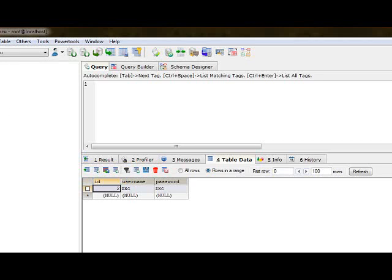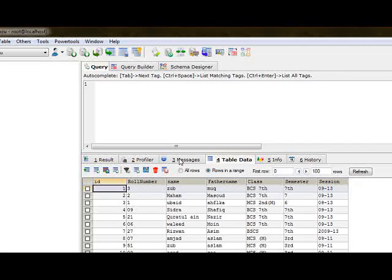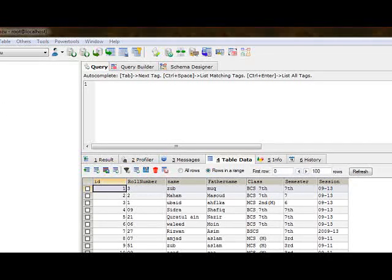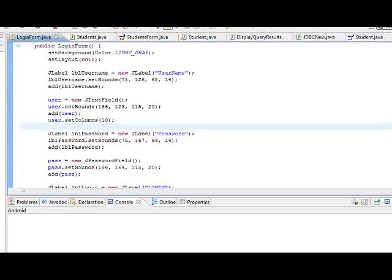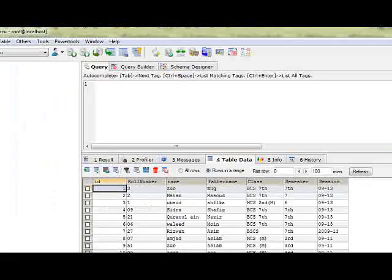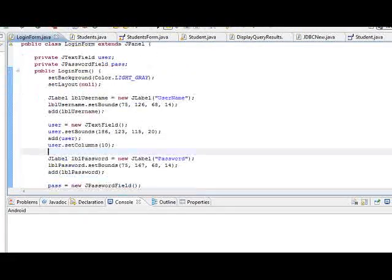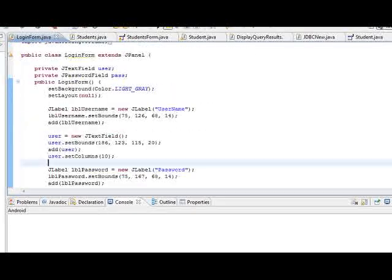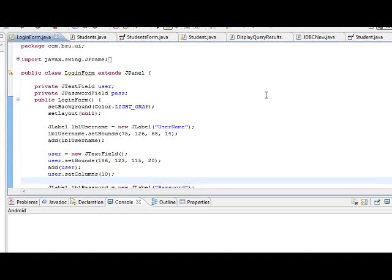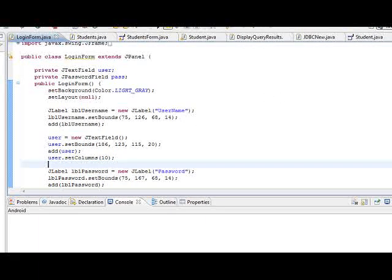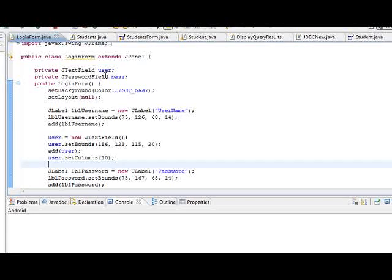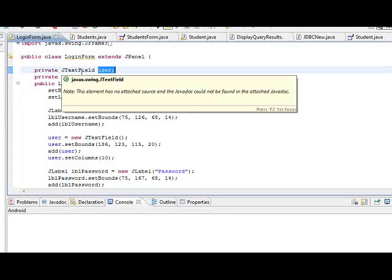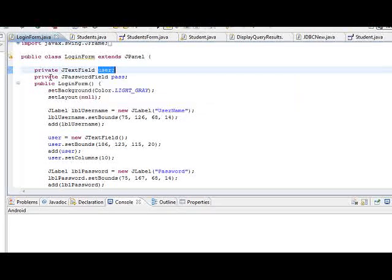On front end I use Java. This is desktop based application. This is the login form with user and password, text area and this is password area.